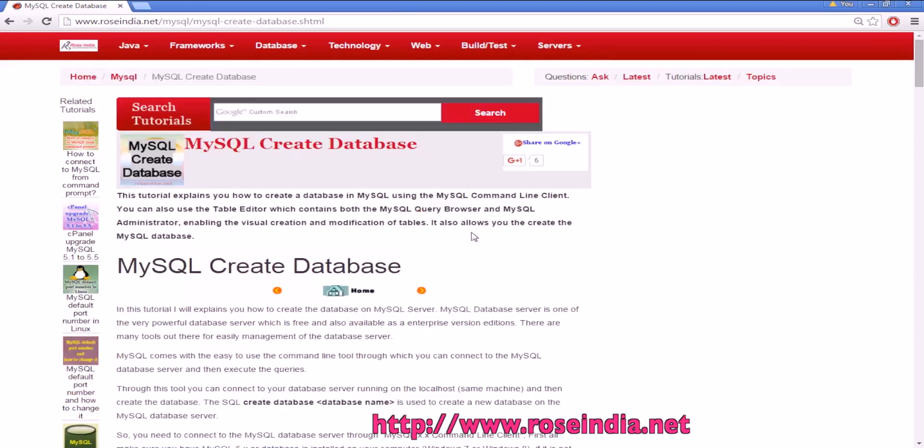Visit our website to learn programming technologies. Also subscribe to our video channel.